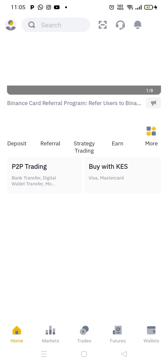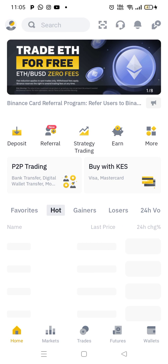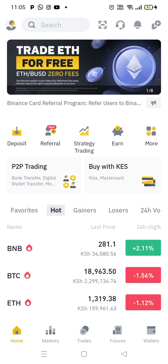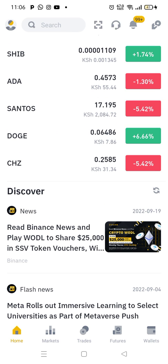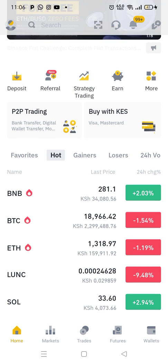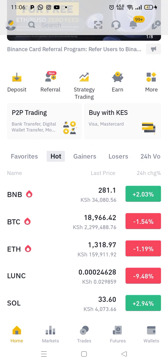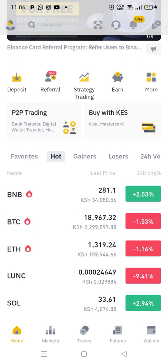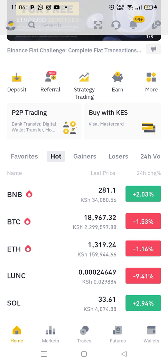What you need to do is you go to the homepage, and from the homepage you will see a button written P2P. So P2P is the button you will click. It's called P2P trading.